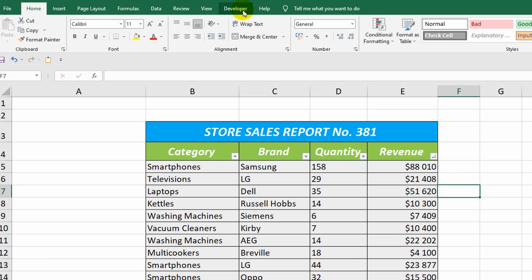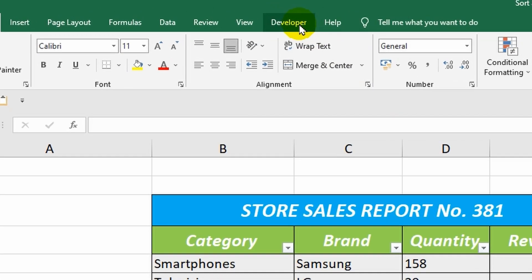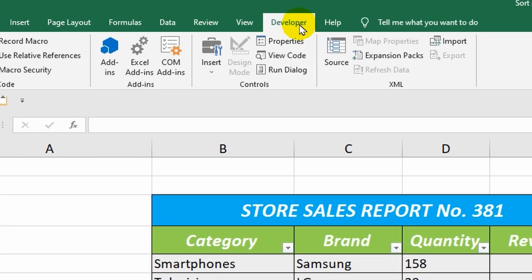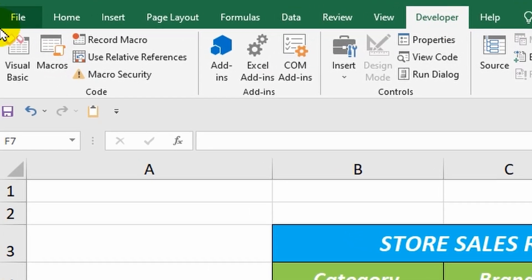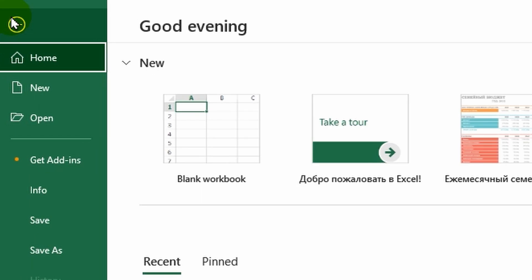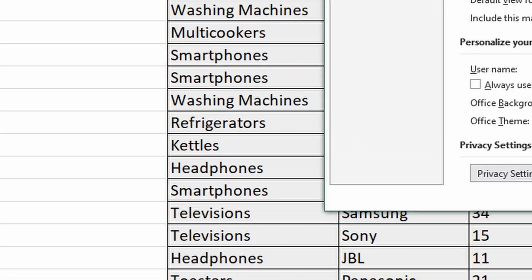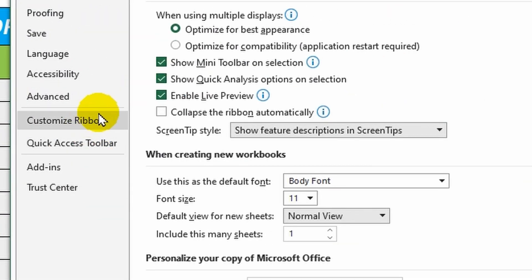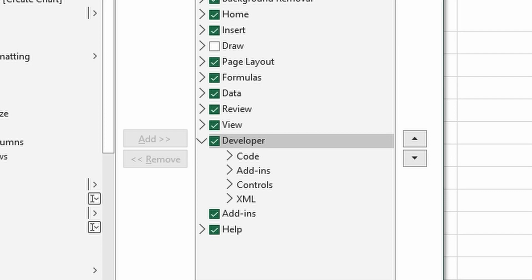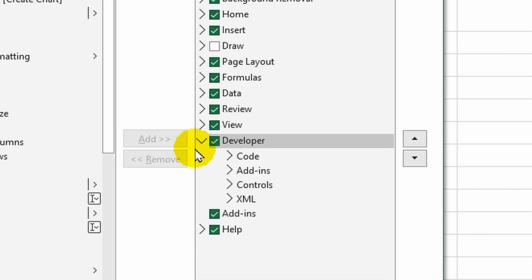At the top of the Excel window, I go to the Developer tab. If you don't have this tab, you can add it. To do this, go to the File tab, select Options, and then click on Customize Ribbon. In the right part of the window, check the box next to Developer. Click OK.